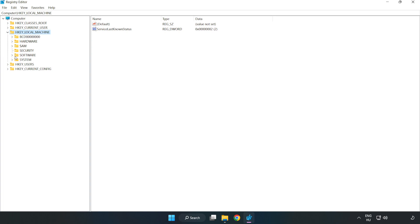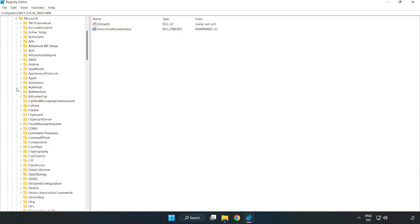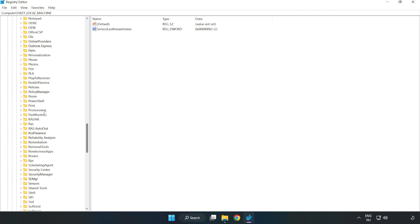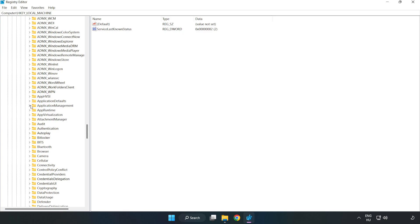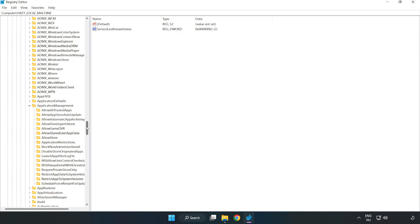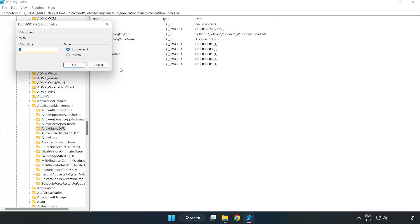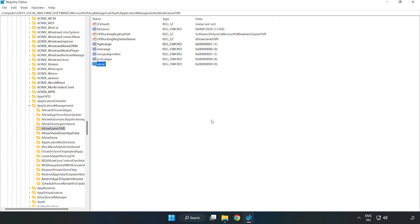Navigate to HKEY_LOCAL_MACHINE, then Software, then Microsoft, then PolicyManager, then Default, then ApplicationManagement. Right-click AllowGameDVR and click Modify. In Value Data, type 0 and click OK. Close the window.